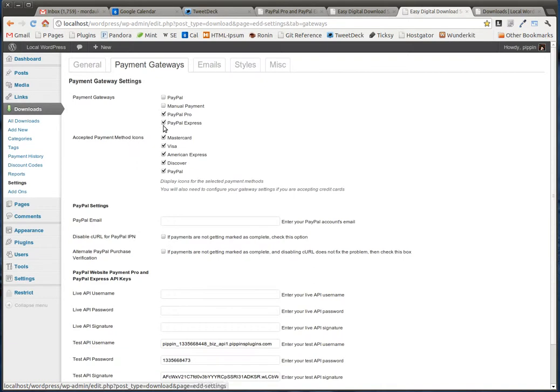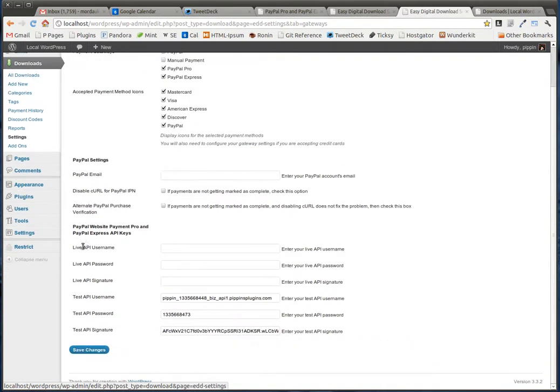You choose either PayPal Pro, PayPal Express, or both under the payment gateways. You scroll down and you enter your API and username information, all of which is found inside of your PayPal account.